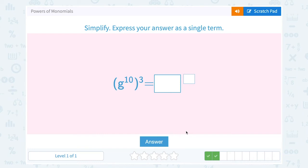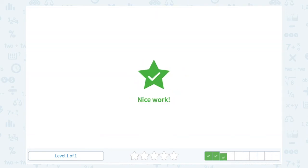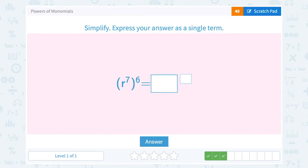Next: g to the 10th raised to the 3rd. In this case, I only have one base — just g — so I multiply my exponents. 10 times 3 gives g to the 30th power. Then r to the 7th raised to the 6th: my base is r, and multiplying the exponents gives 7 times 6, which is the 42nd power — r to the 42nd.